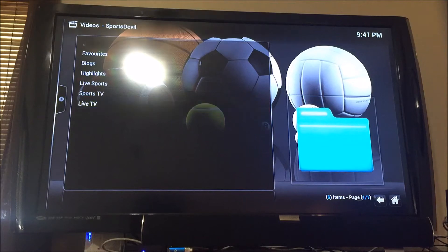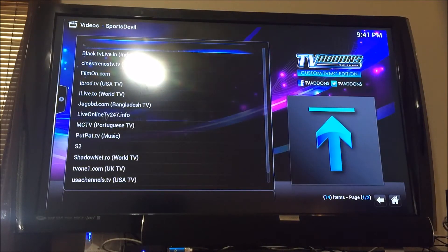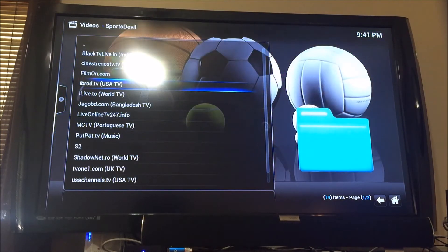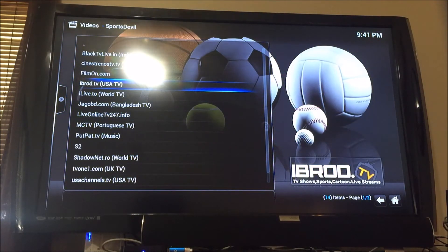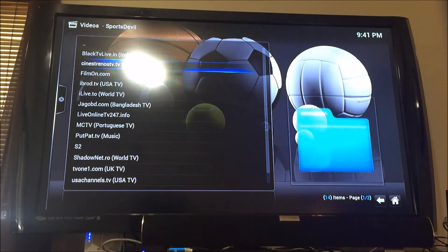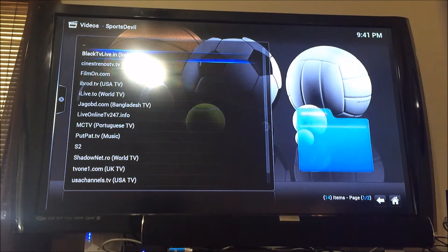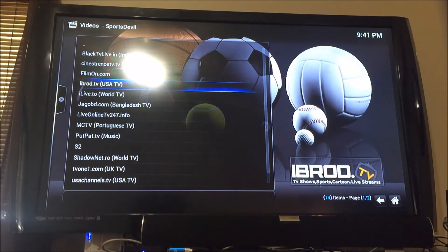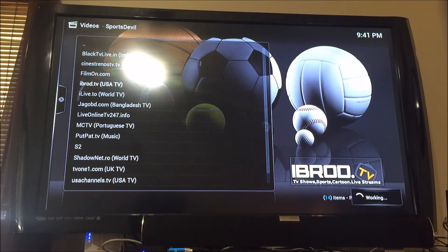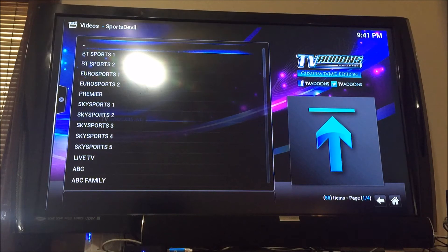From here click Live TV. From this menu you want to go to iBroadTV, because you don't want Indian TV or Spanish TV — this one is really reliable.